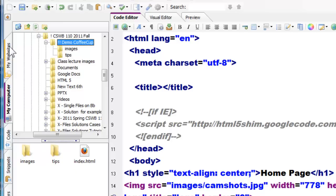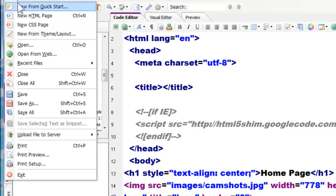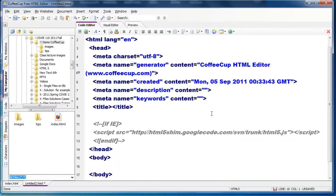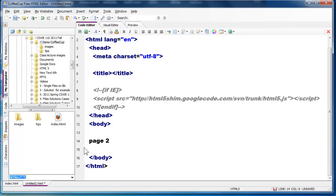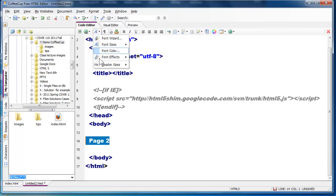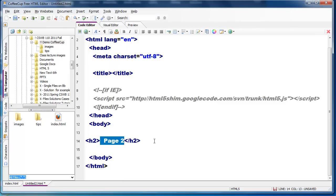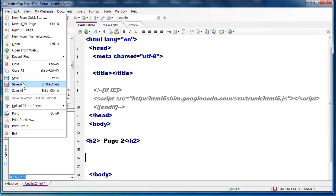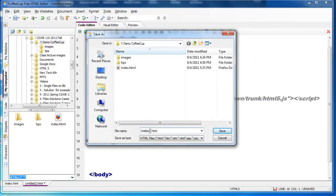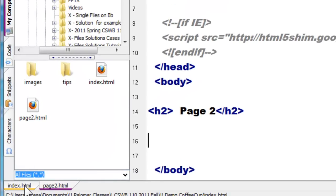Now I'm going to create another file. I'll go to File, New HTML Page. I will get rid of what I don't need here and just call this page 2. I'll put a heading tag on it just so it looks decent. I am going to save this — File, Save As — and I'll call this page 2. Notice in my tab I now have two HTML files open.